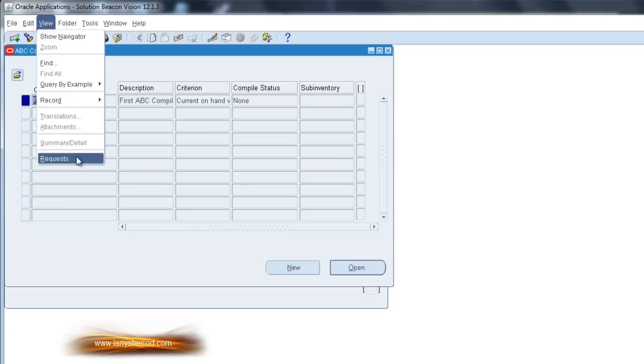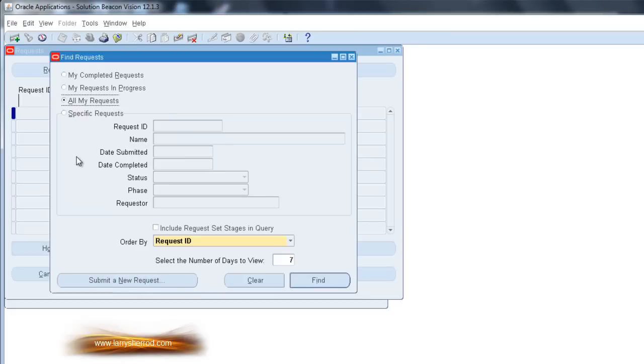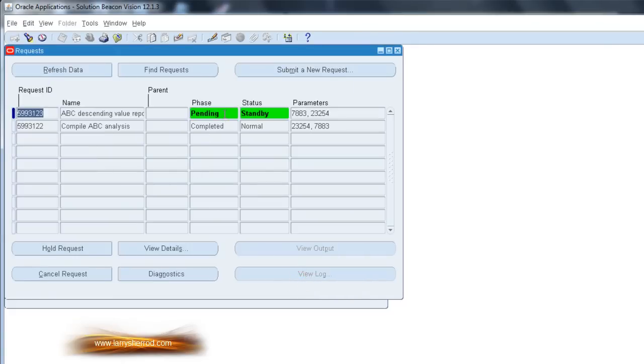I'm going to view my requests, do a search, and when the Compile completes, it should go to a completed status.